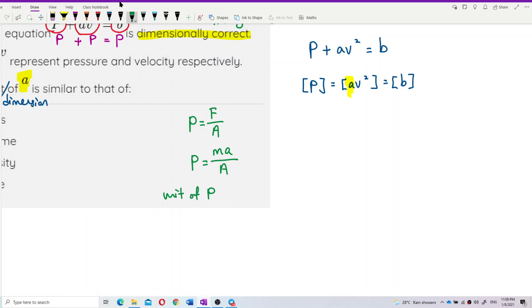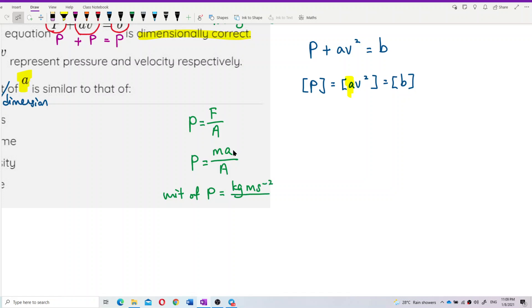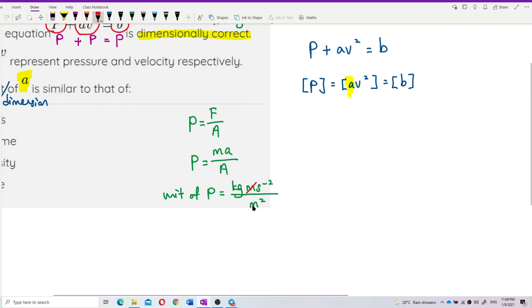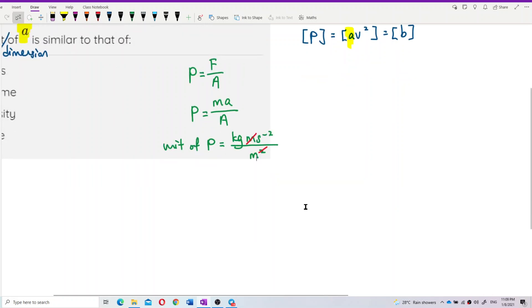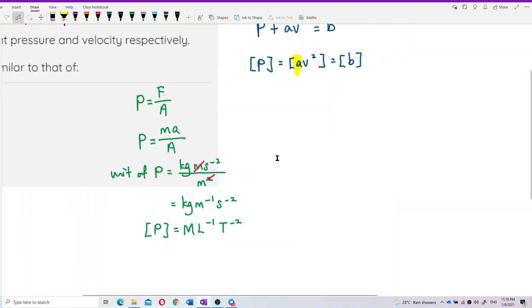The unit of pressure equals mass (kilogram) times acceleration (meter per second squared) divided by area (meter squared). Cancelling gives us kilogram per meter per second squared, so the dimension of p is ML⁻¹T⁻².